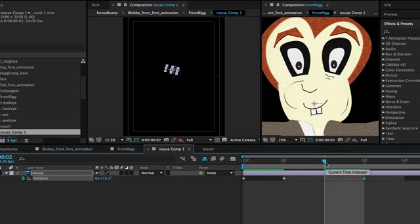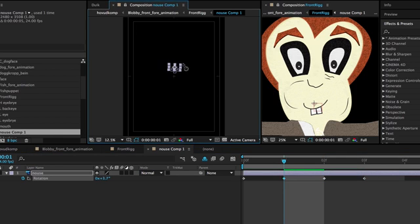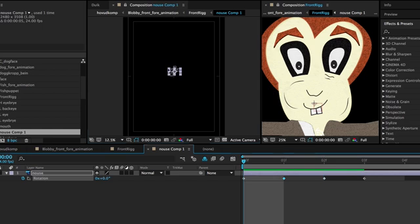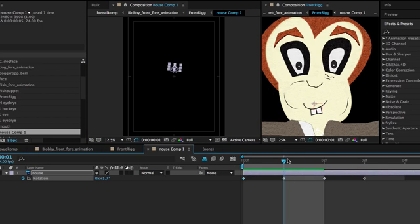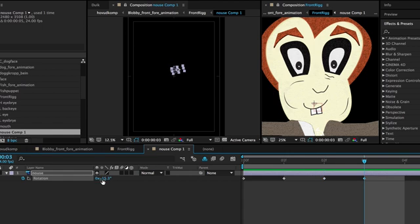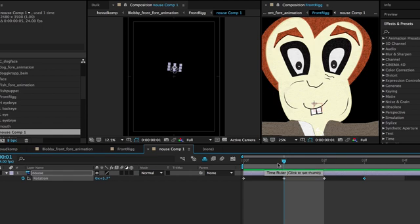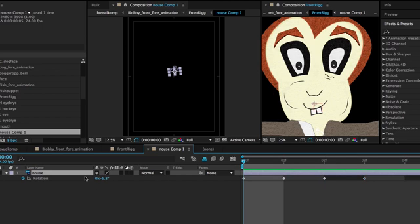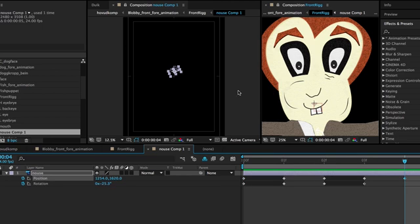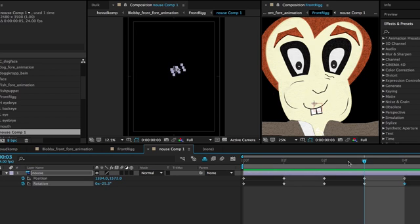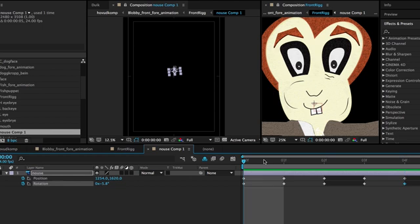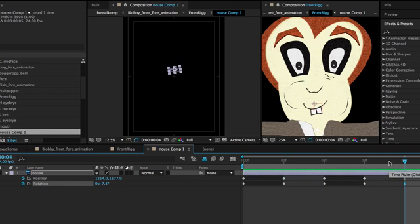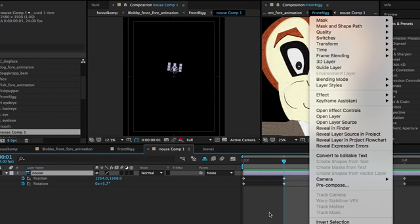And first when you come out from this composition you have to time remap it. And it's the time remap that makes this thing work on the layer. So you can make him like you want. And after I have done this what you see here, I was finished with rigging all the characters.